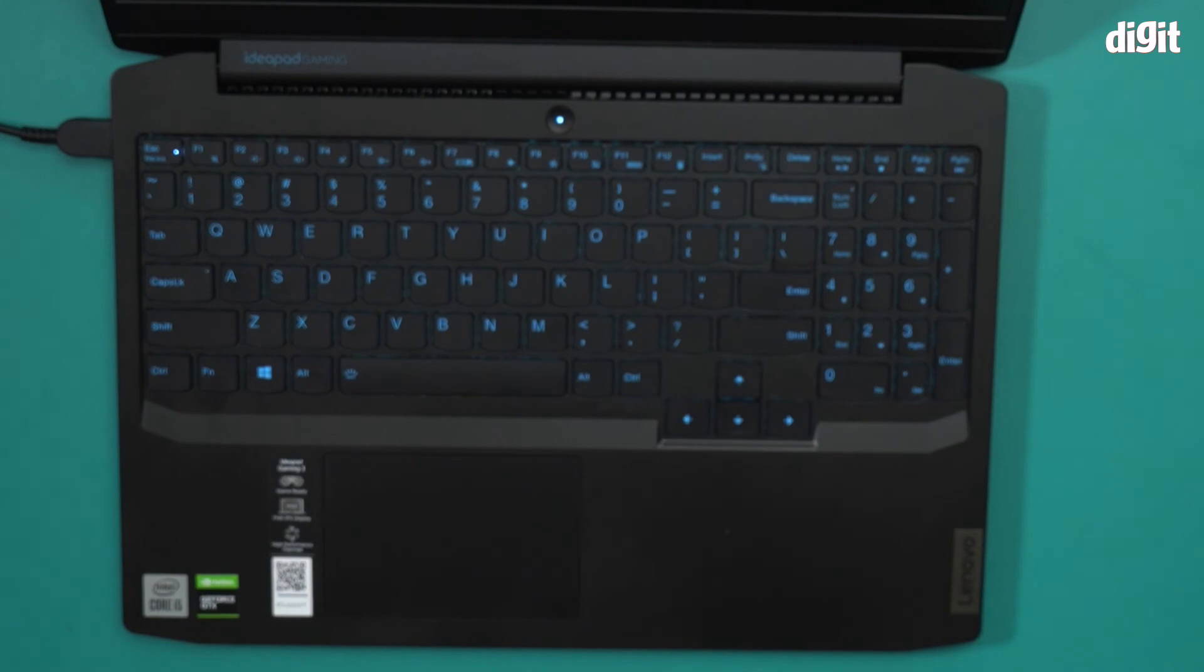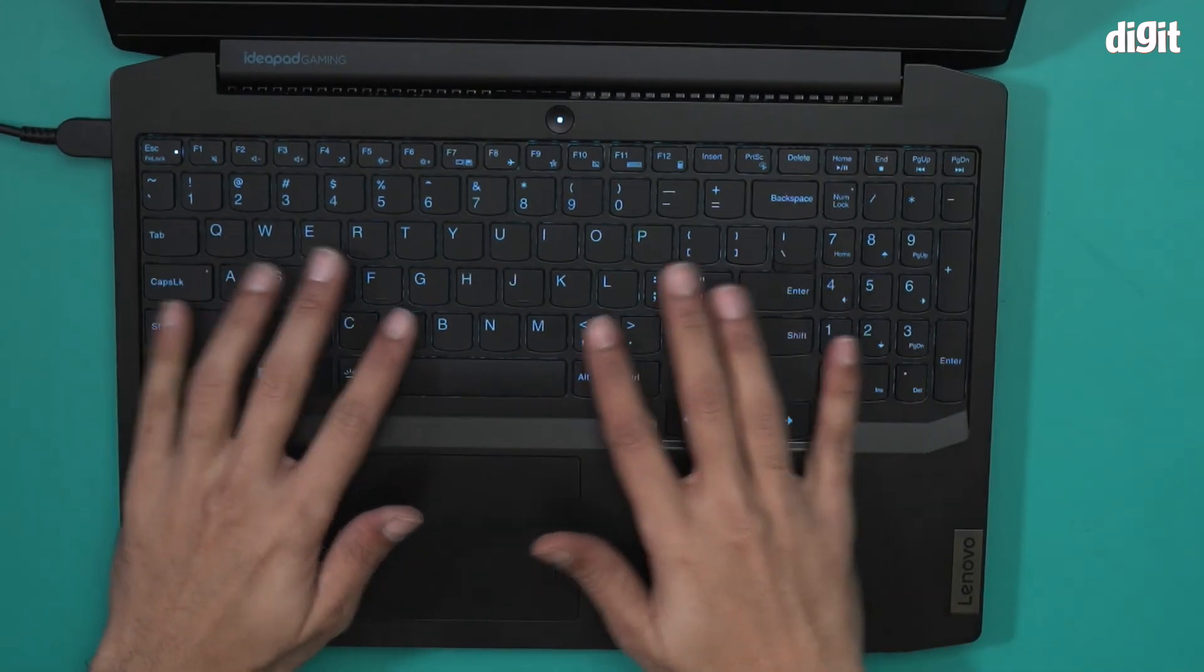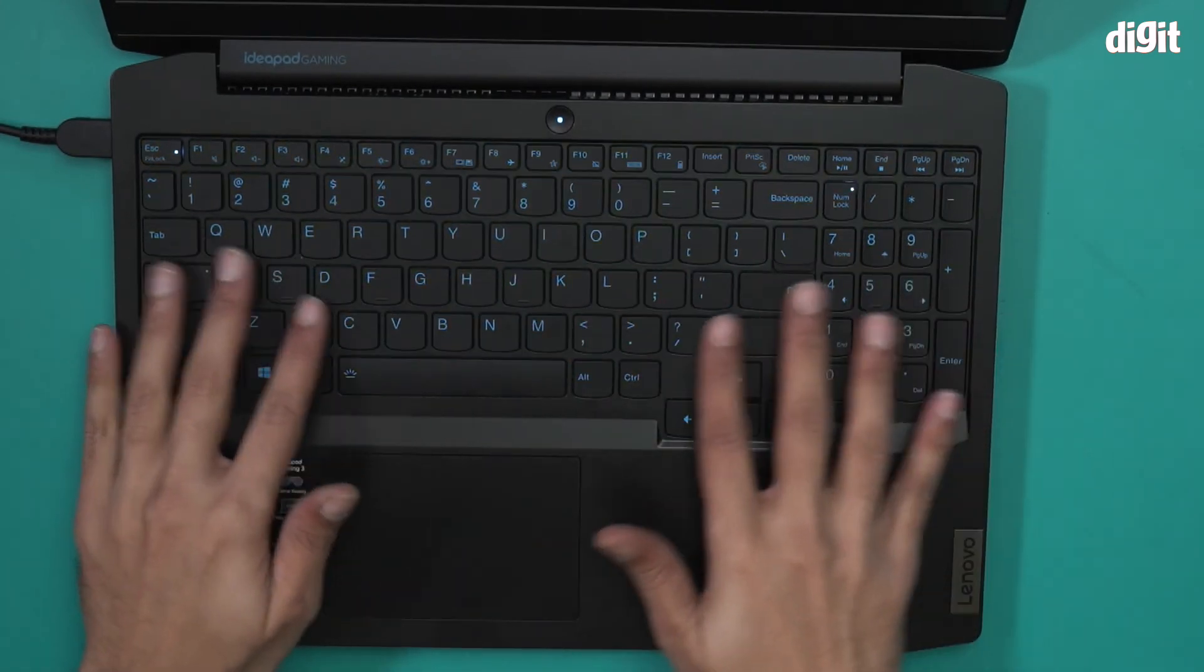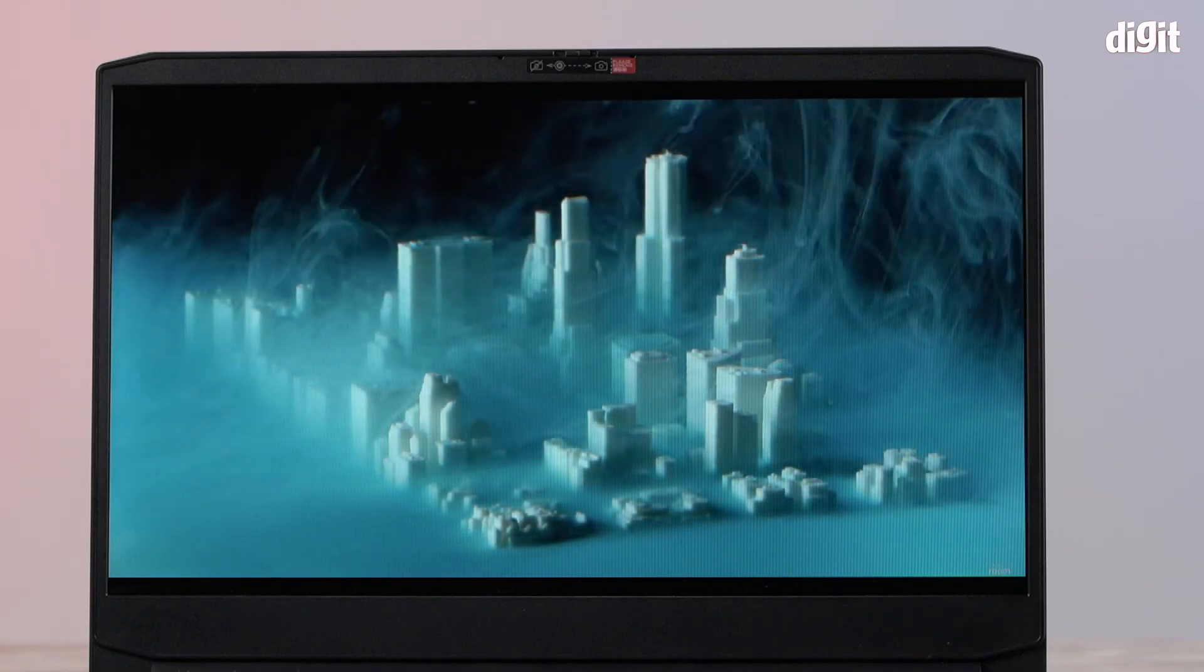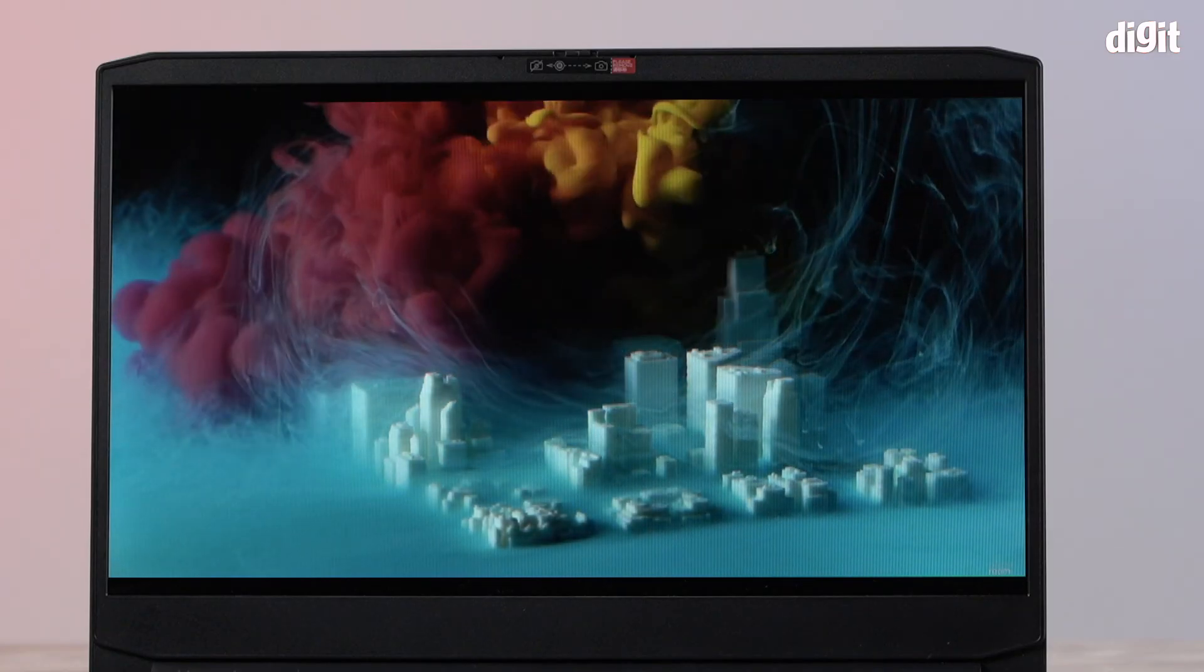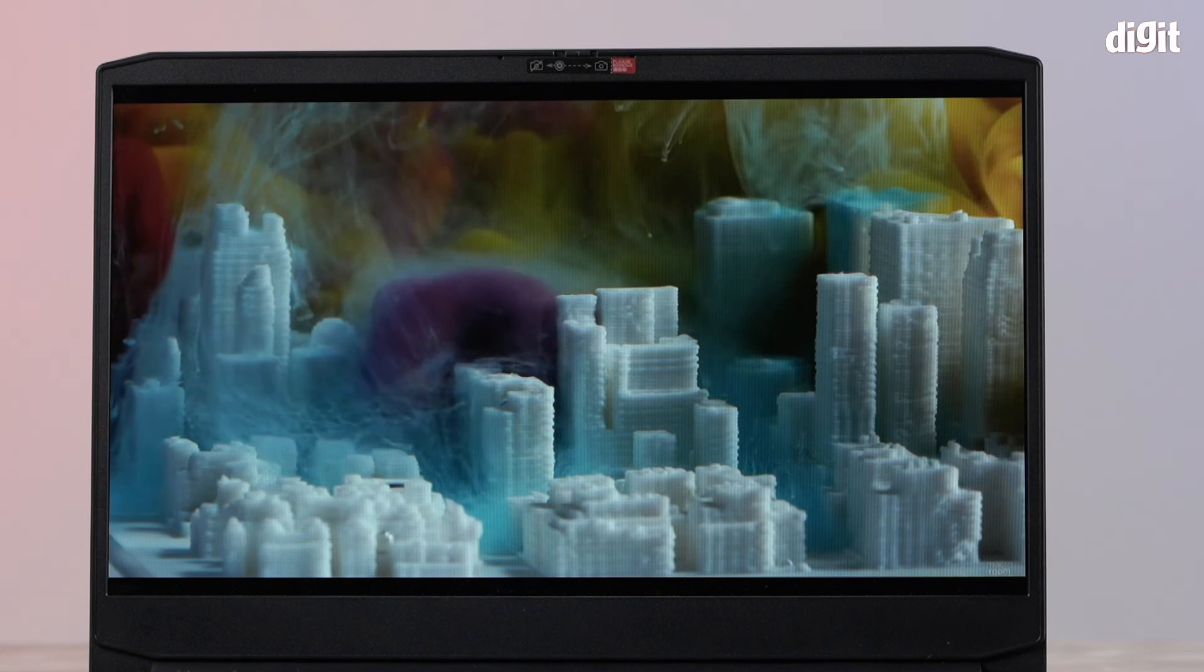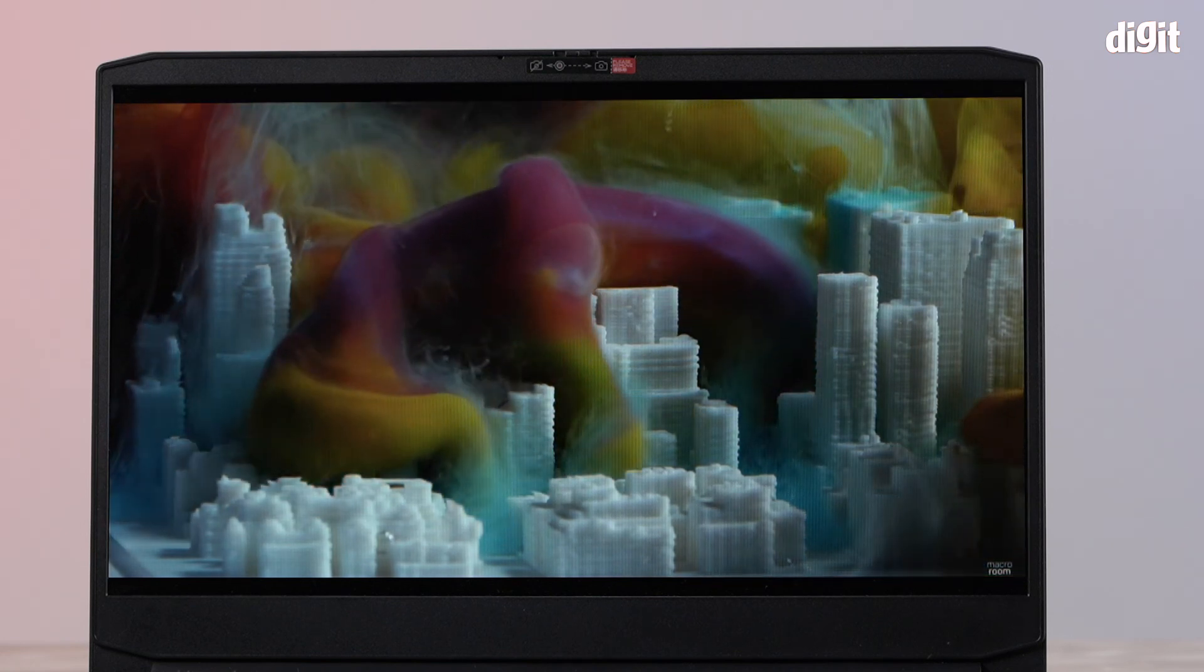We have display, and not just that, notice that the keyboard has backlit LED as well. This is what the display looks like. This is the 15.6 inch FHD IPS display.